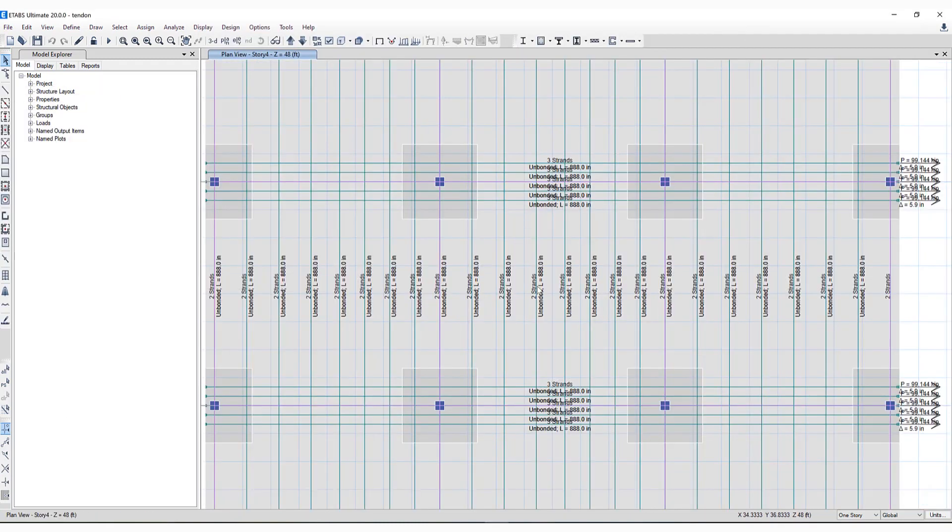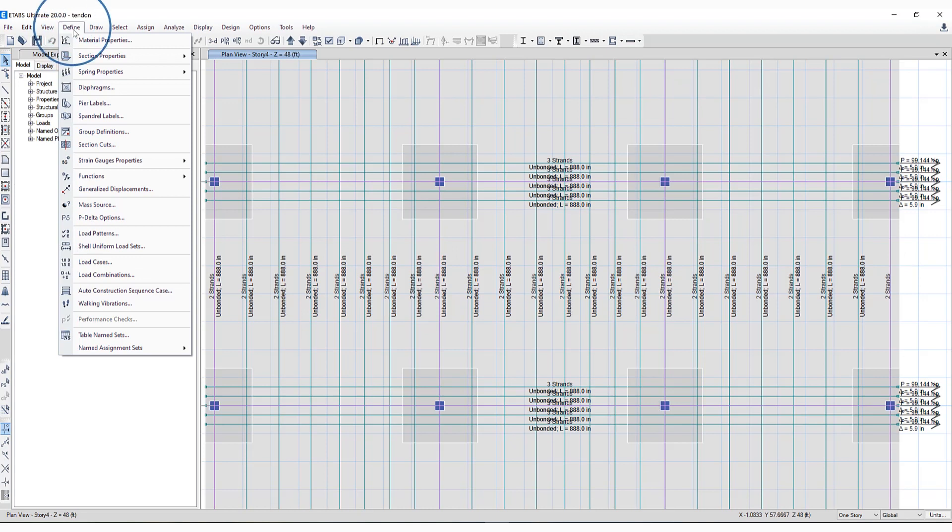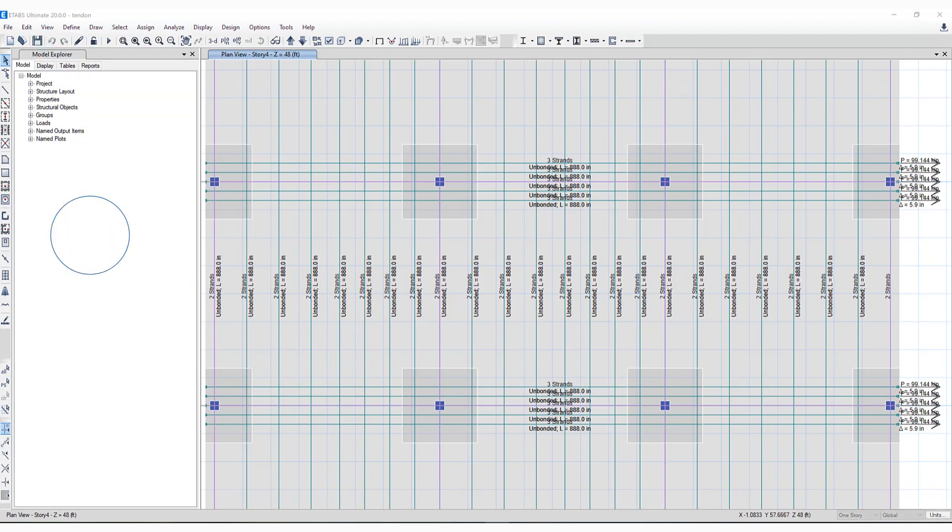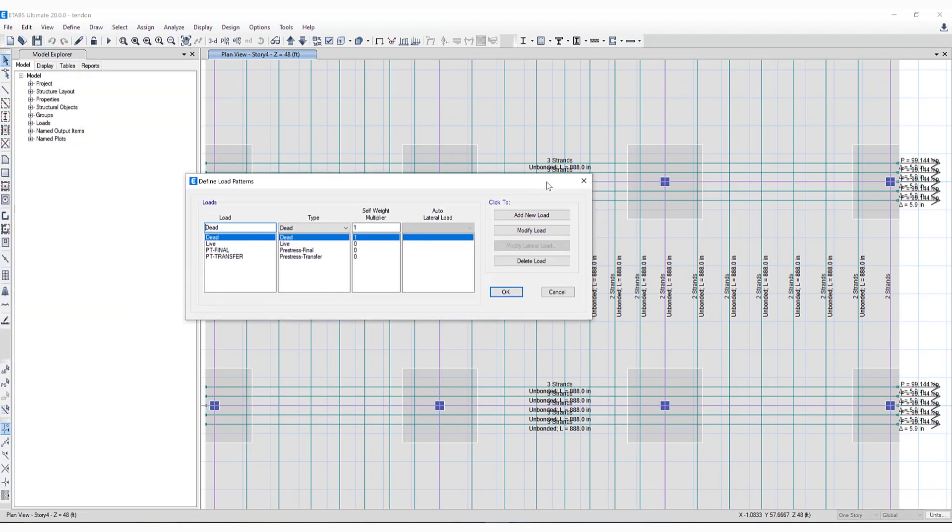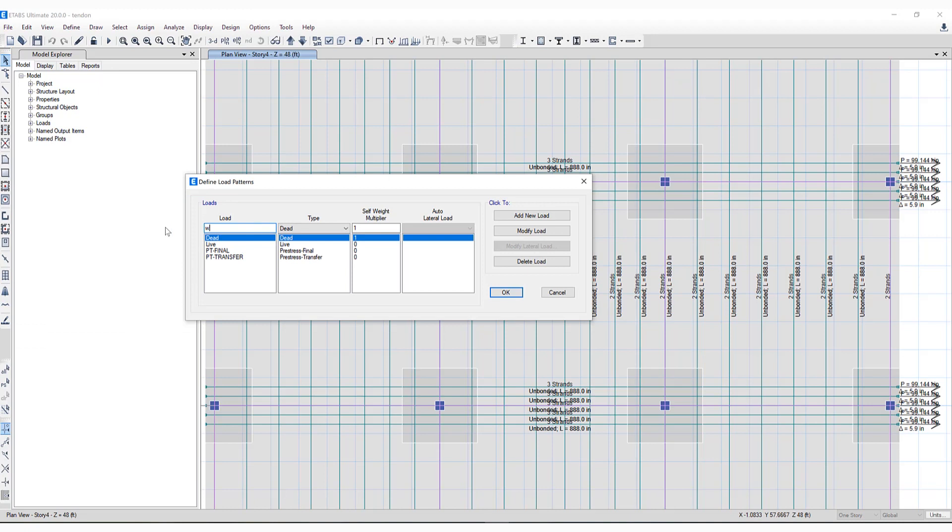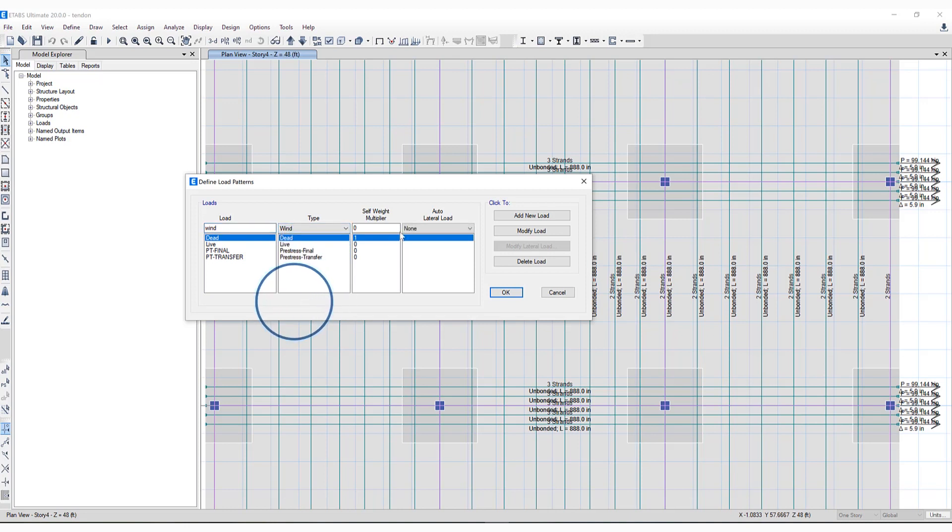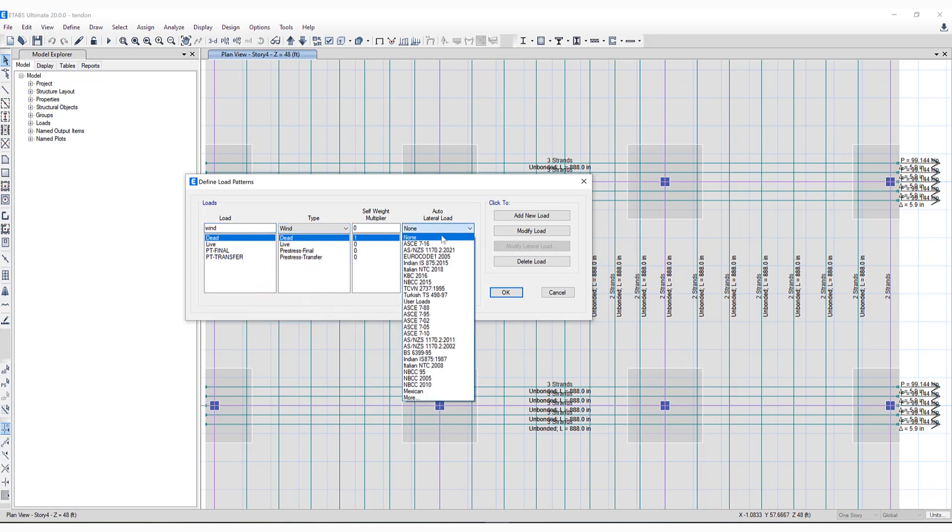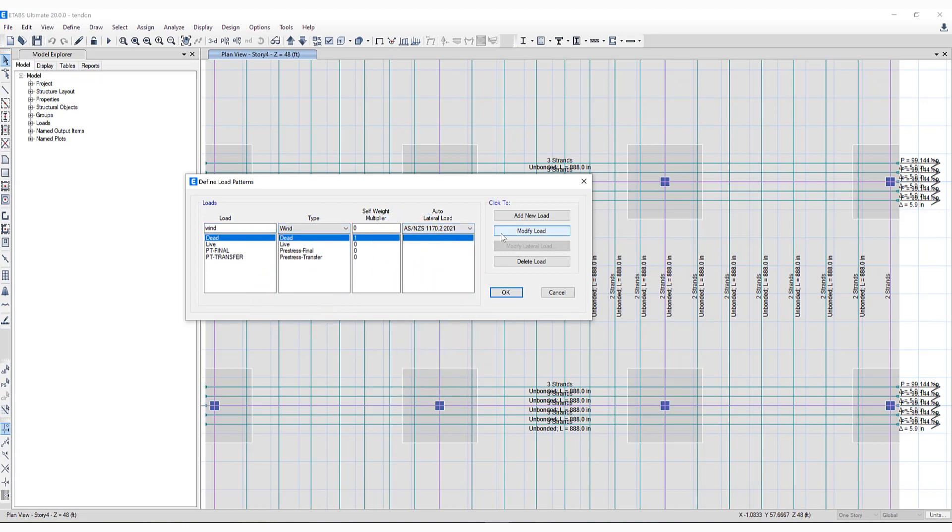Let's take a look at a couple more things in reference to loading. If we go to the Define menu, Load Patterns, we can define a wind load case. There has been a new code added for auto wind loading. If we select wind type, the Australian New Zealand code for 2021 has been implemented.